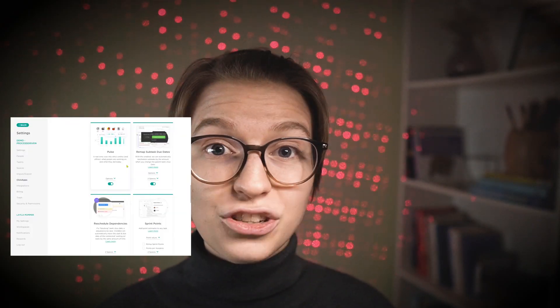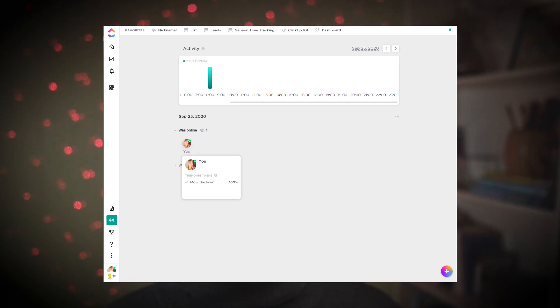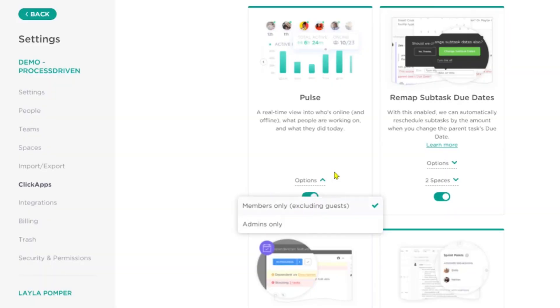Pulse is a feature that lets you know who's online and tracks what they're doing. It's an admin feature that can be turned on or off and can be visible to just admins or to everybody. I cover this in my 'how to start your day in ClickUp' video, which I'll link above. In the actual pulse area you can adjust the permissions for who sees it, but you can also adjust that here.